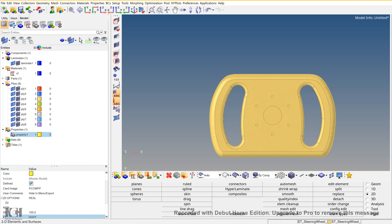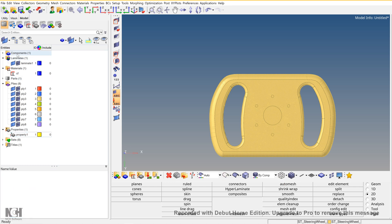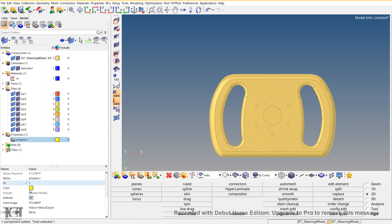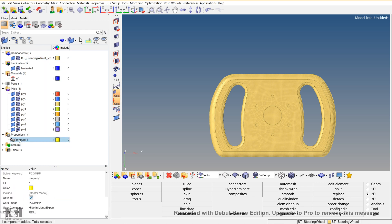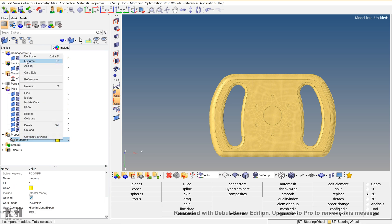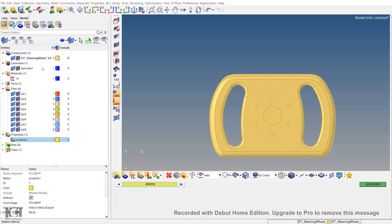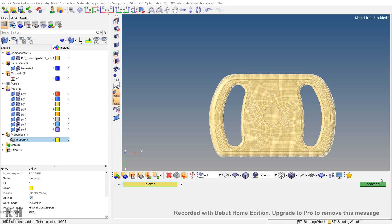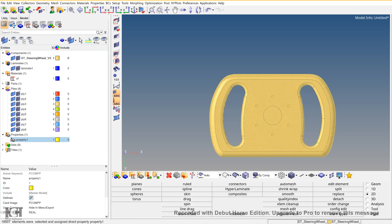Now to see, go to components, right-click on the property, assign, select all the elements, and then proceed.